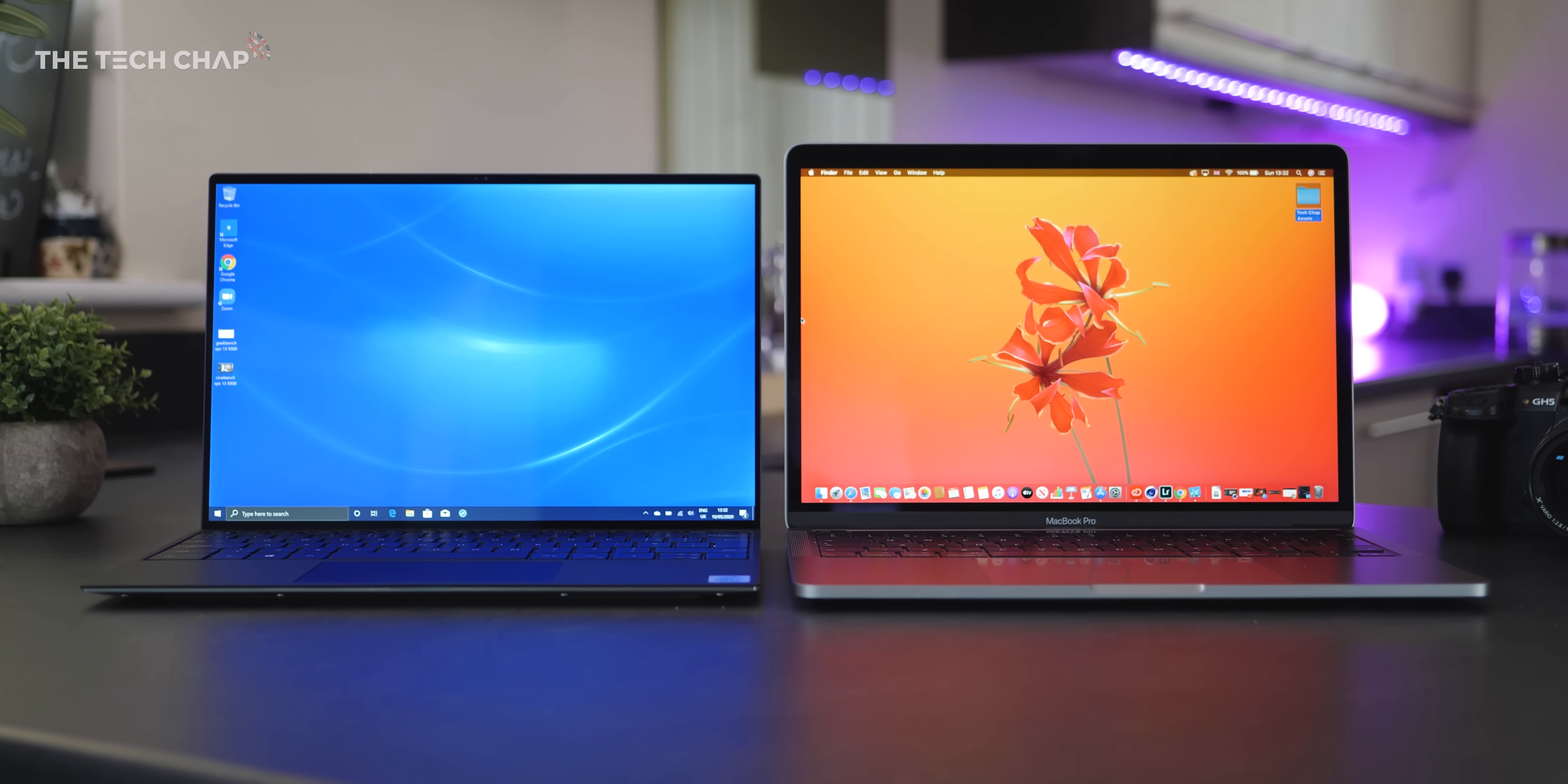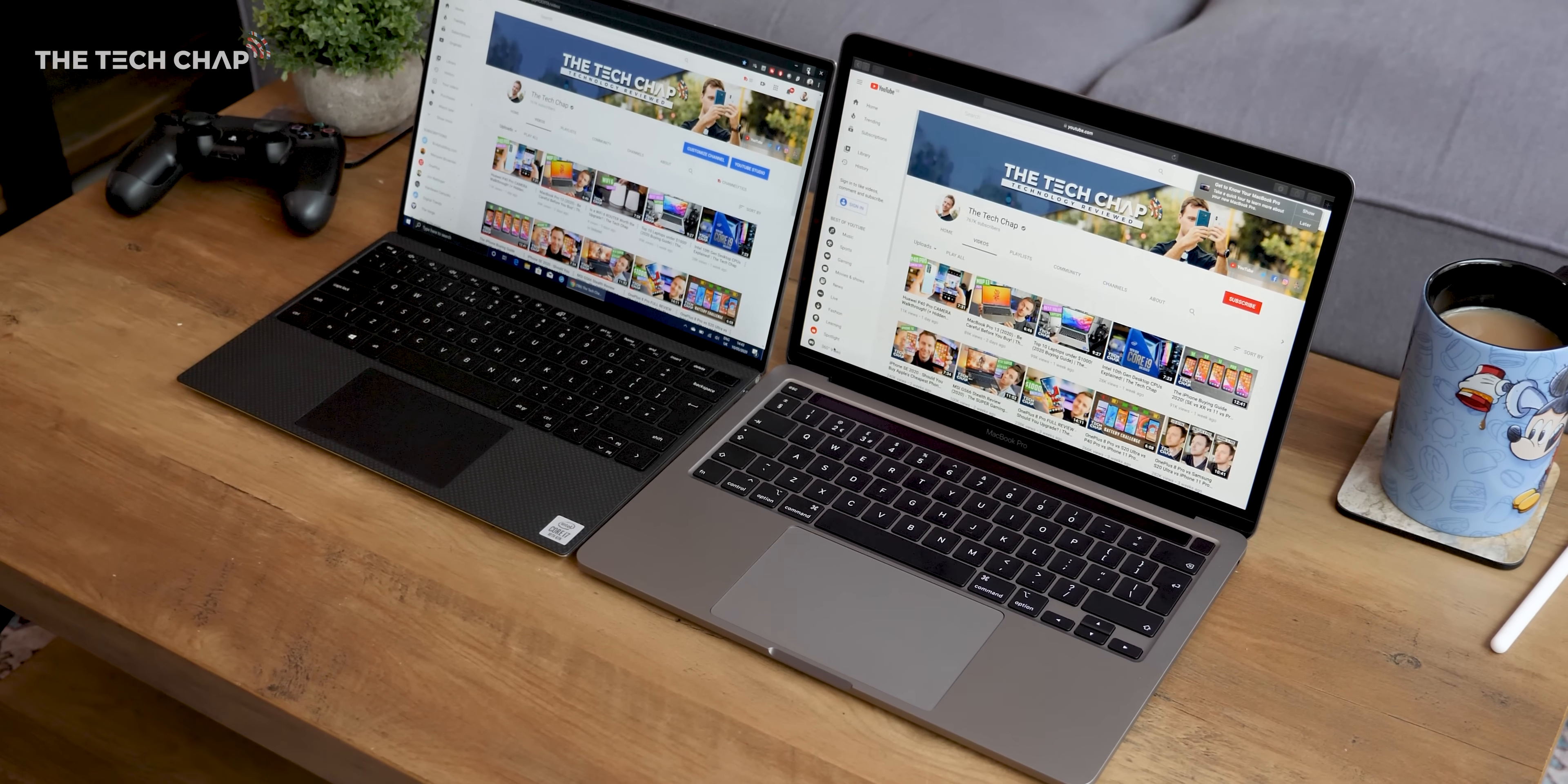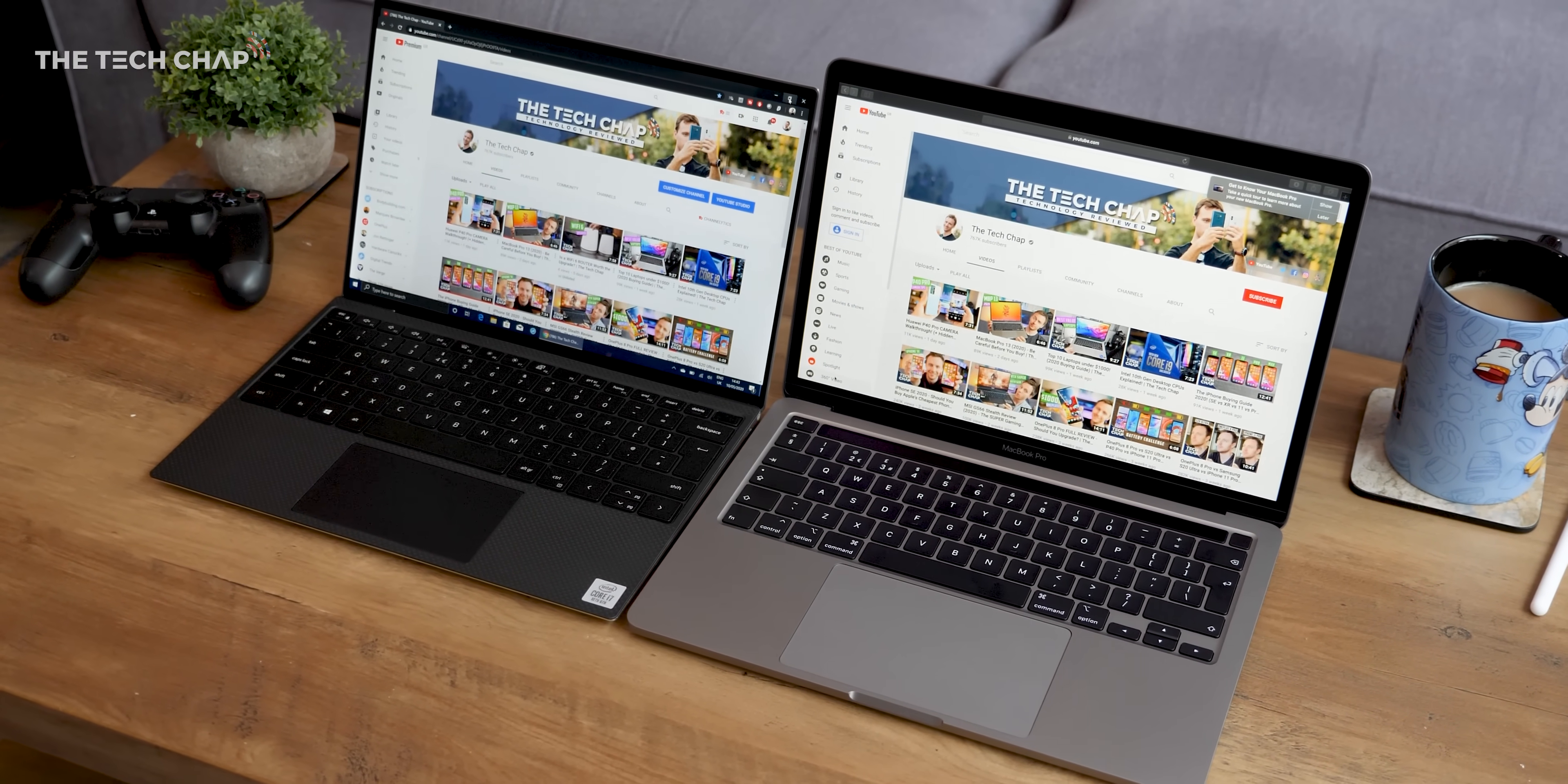Hey guys, I'm Tom The Tech Chap and I've had a lot of requests for this video but finally here we are with the new MacBook Pro 13 versus the Dell XPS 13.